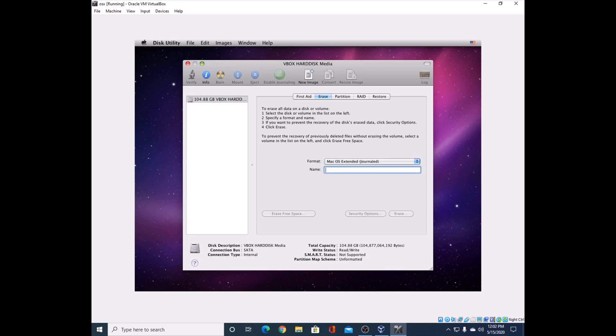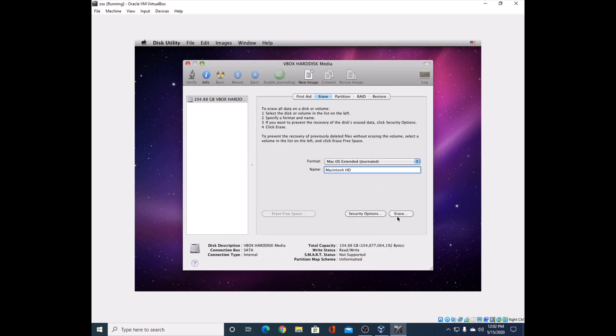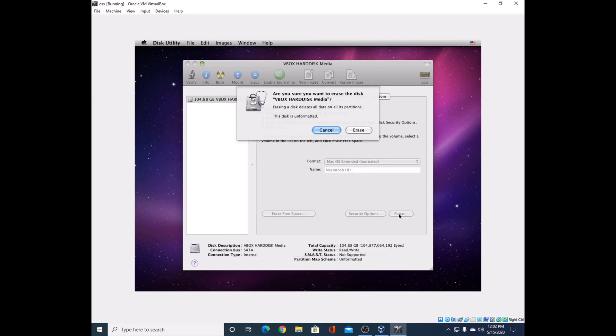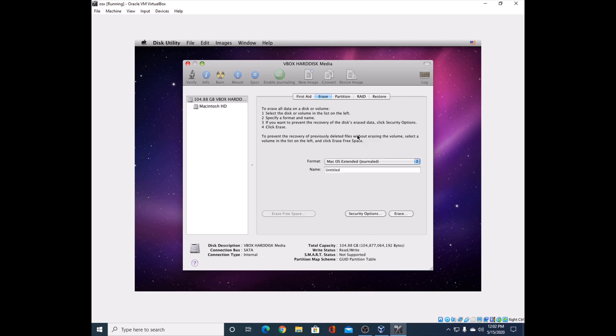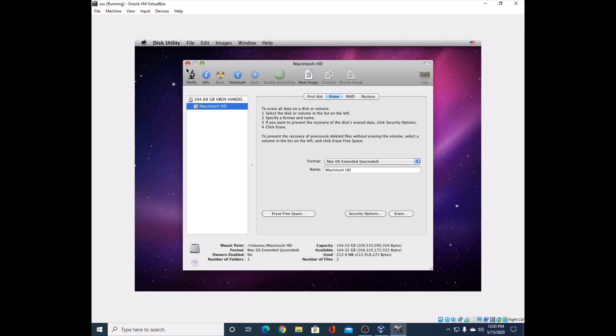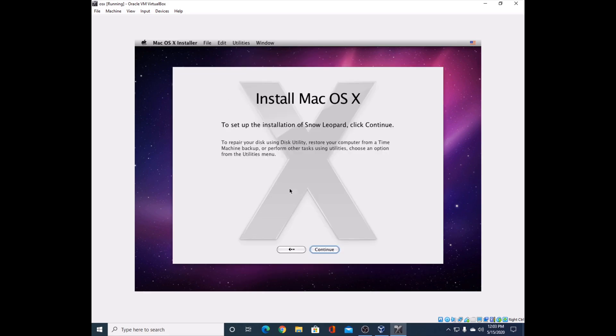Select the VBox hard disk. Go to Erase. Set it to Mac OS Extended Journaled. You can call it whatever you want - Macintosh hard drive. You don't need to mess with the security options. Just press Erase. This will erase itself - usually doesn't take long.